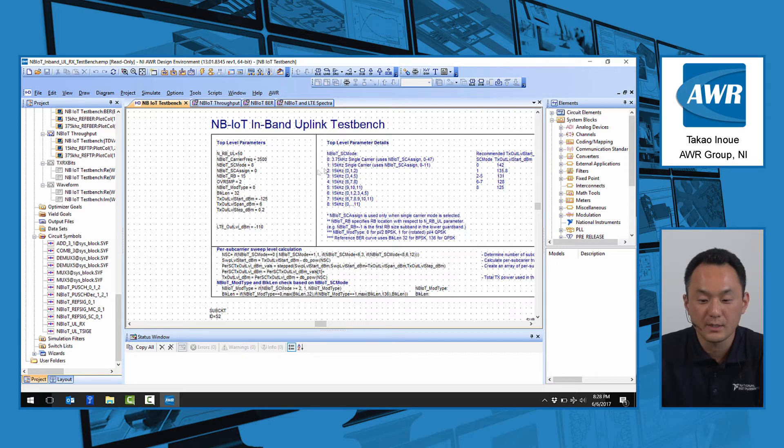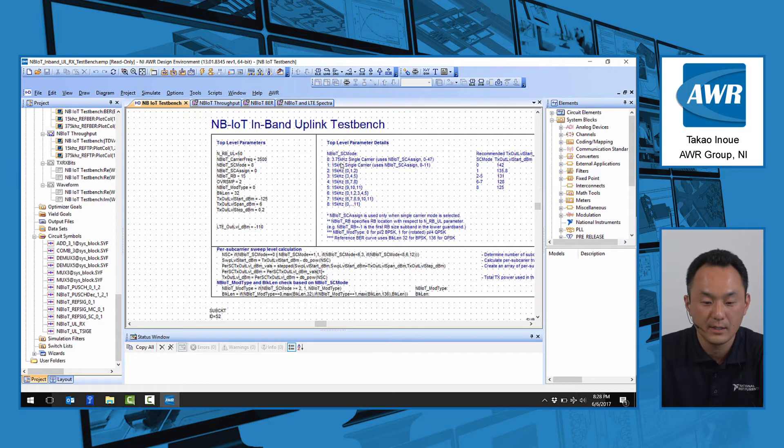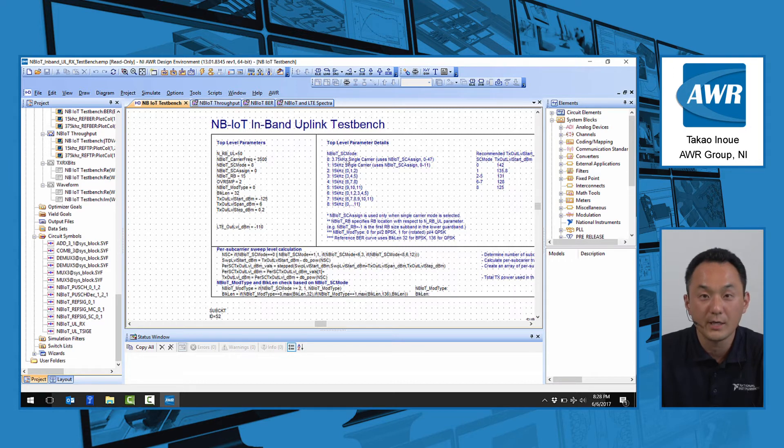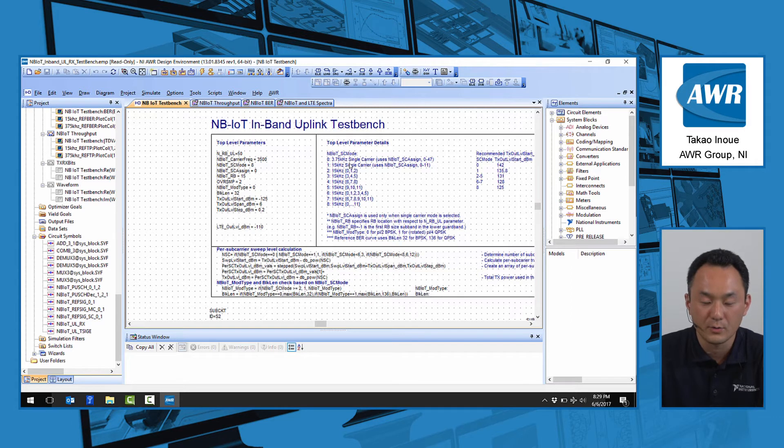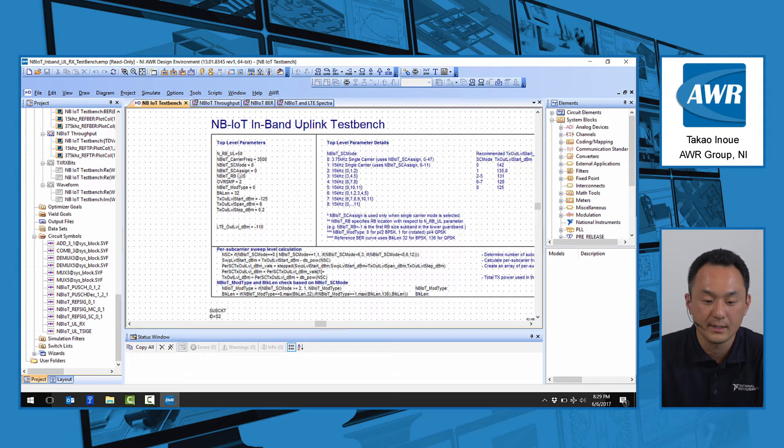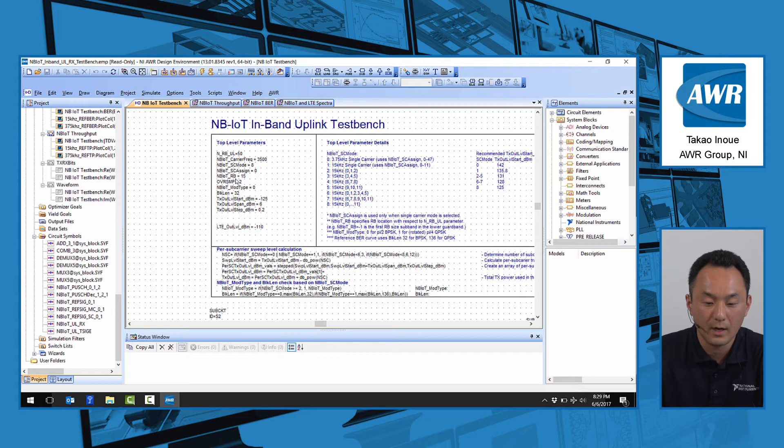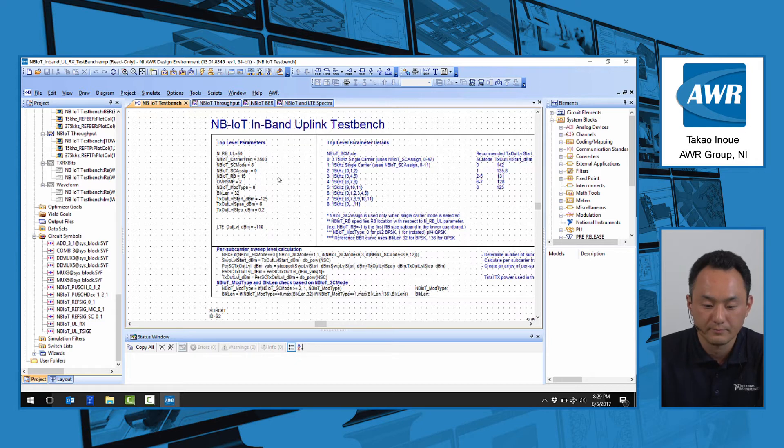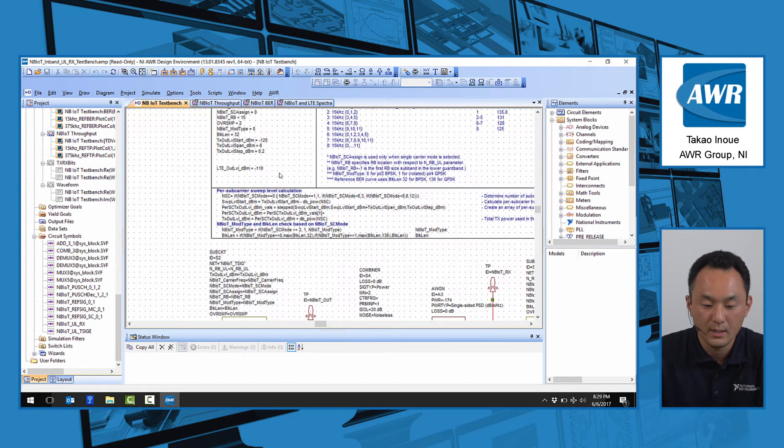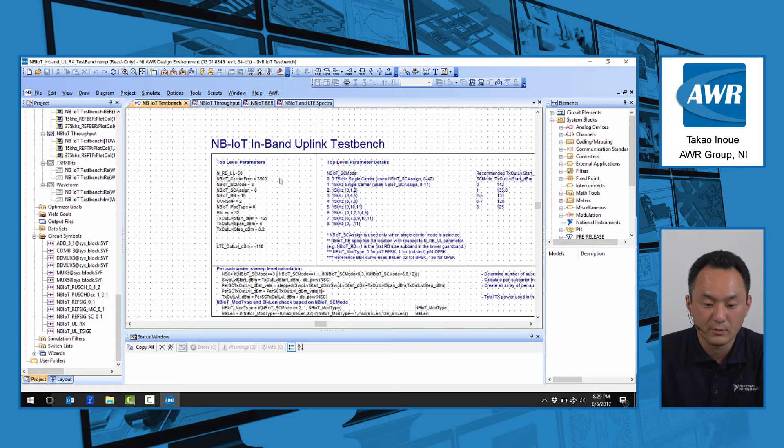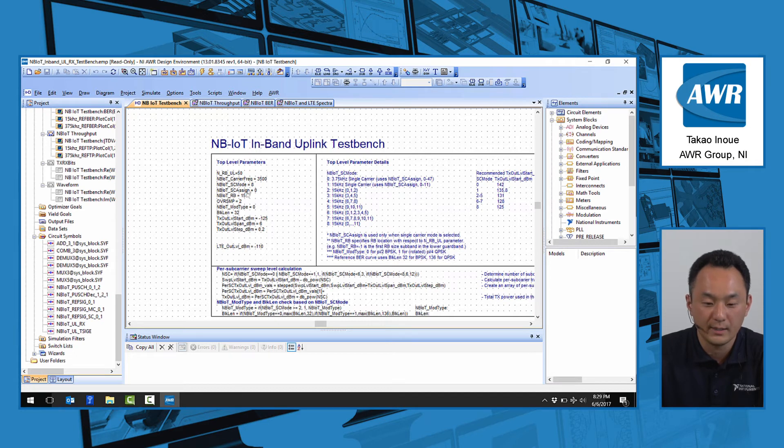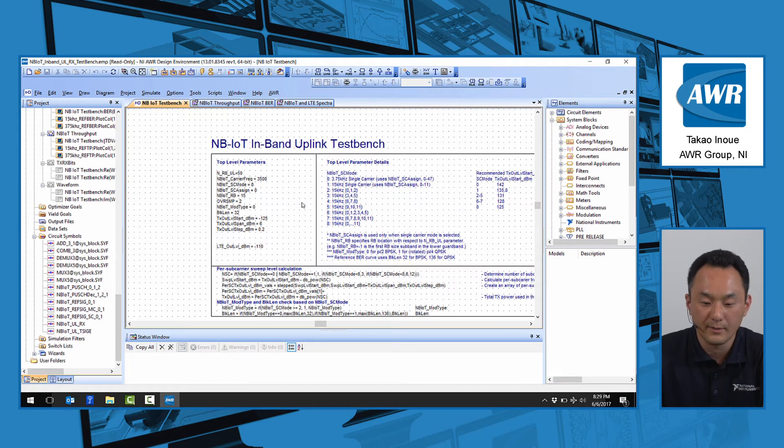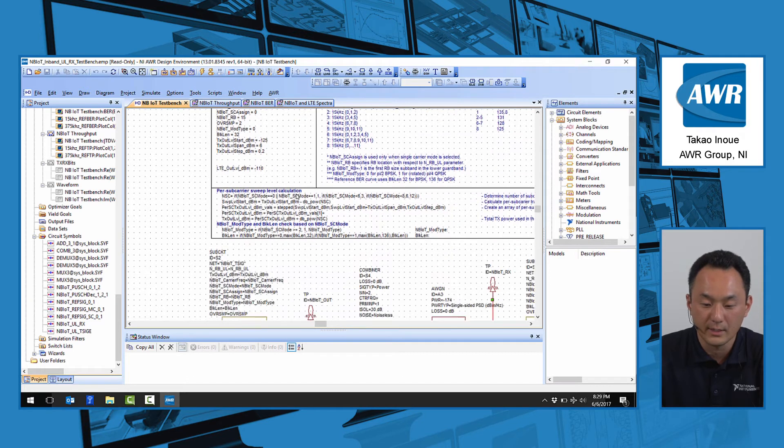If you use one of these single carrier types, you can actually select the location of that single subcarrier within that resource block by providing a SC subcarrier assigned parameter. And then NB-IoT underscore B selects which resource block you want to transmit your NB-IoT signal. In this case, we're transmitting the NB-IoT signal on resource block number 15 out of the 50 allocated LTE channel.